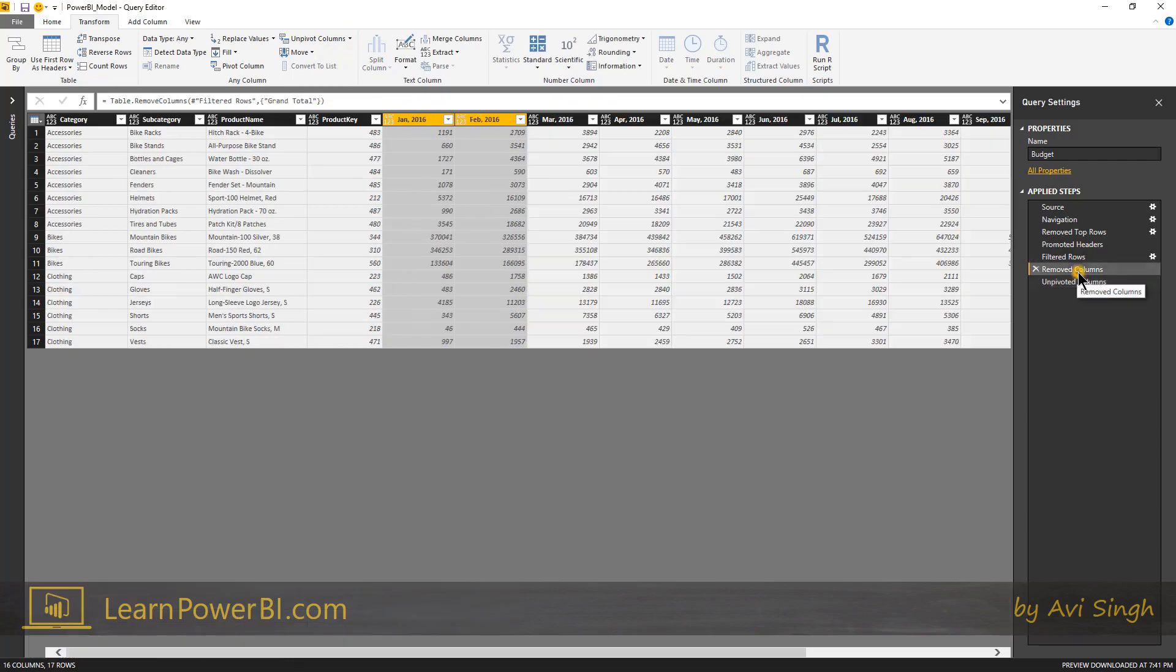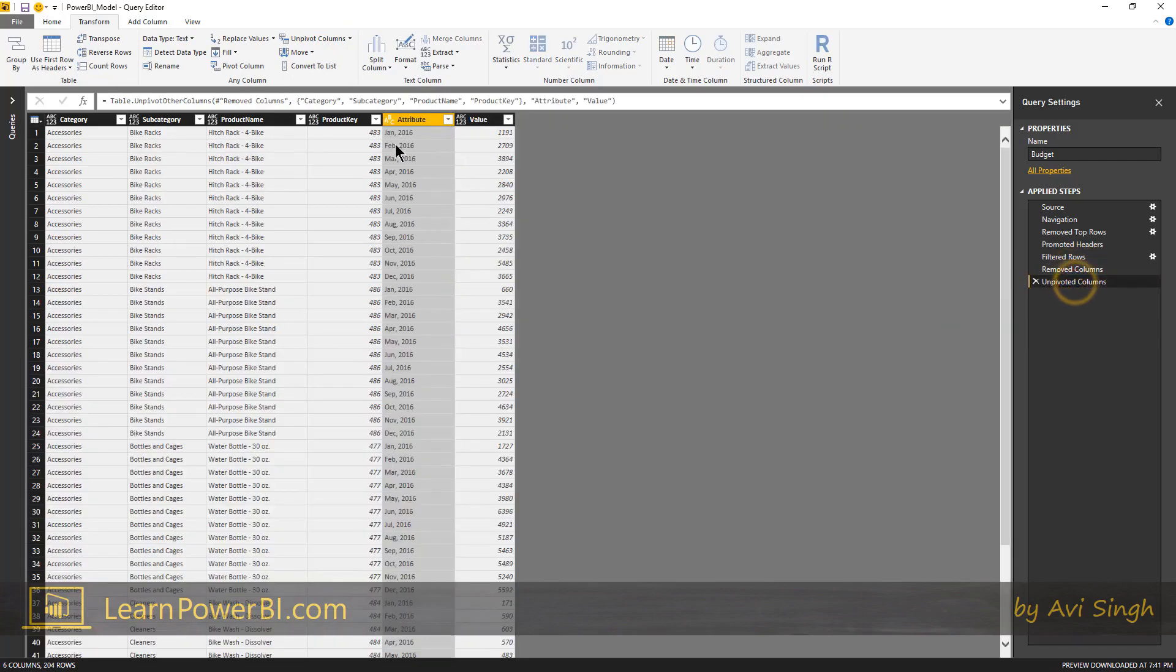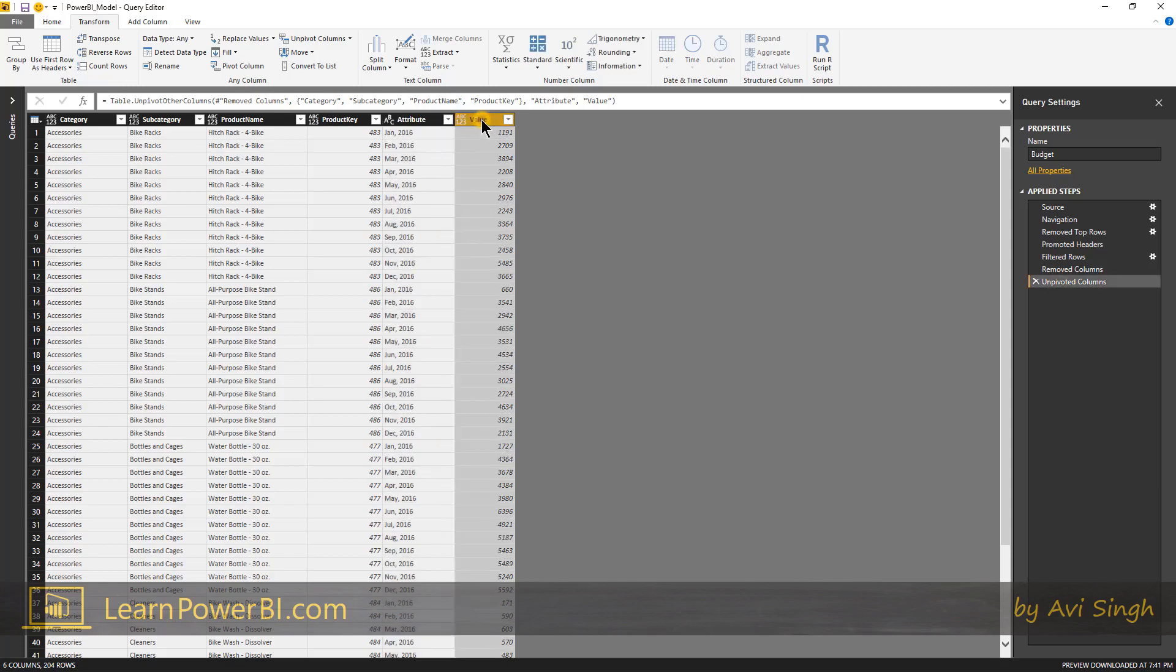So the data again, you can play it back. Data was spread across in columns, January through December. Unpivot, and now it's organized in rows. So now when I send it back to the data model and we're going to look at measures later on to sum the budget, I just have to sum this column.